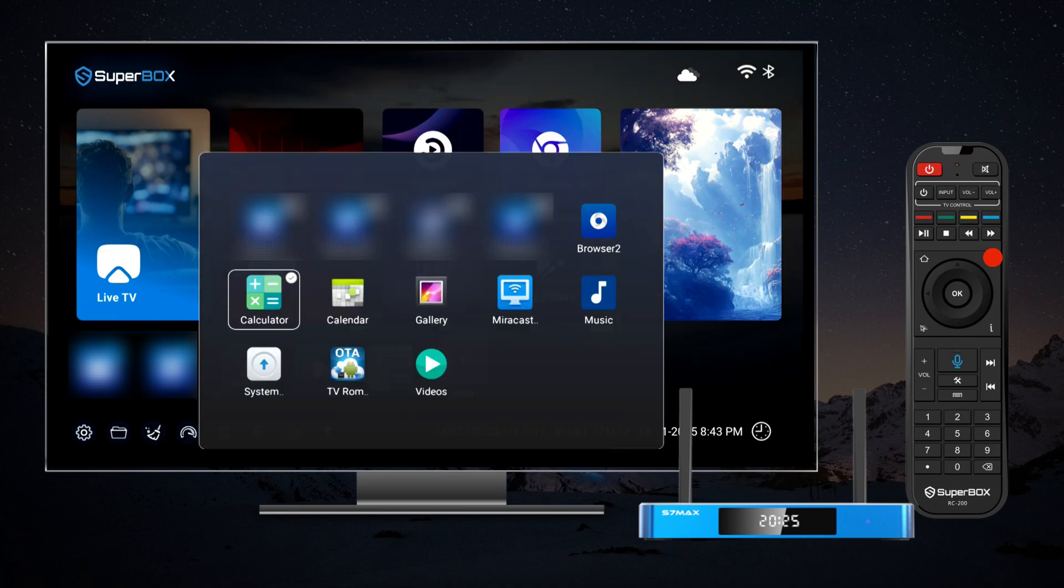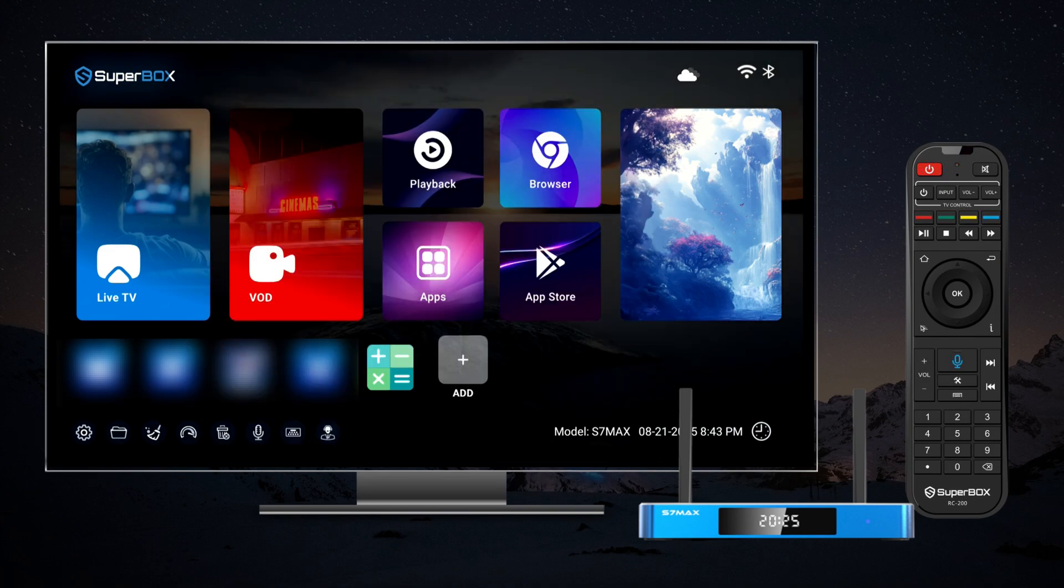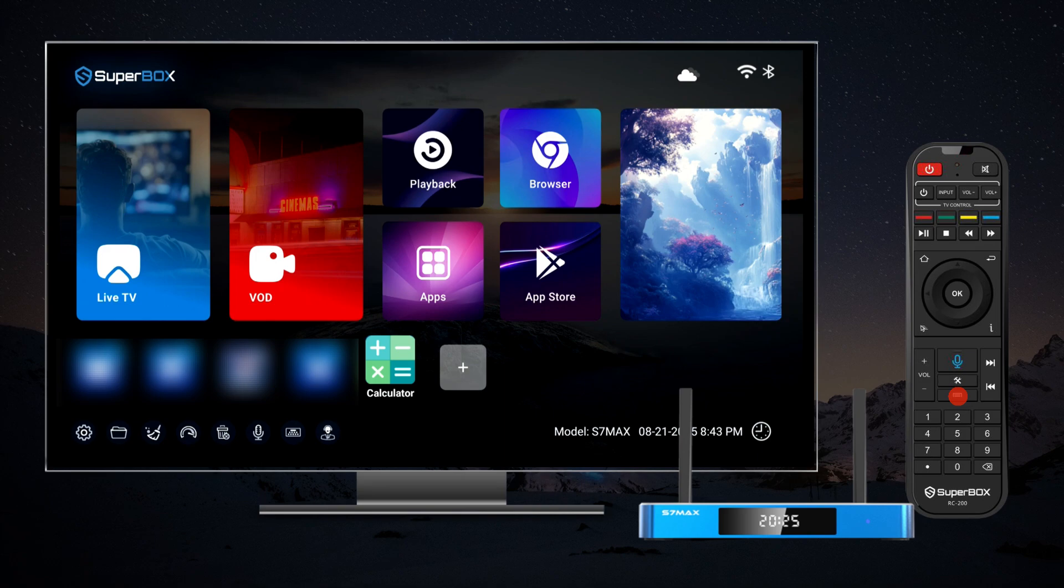To remove an app, simply press the menu key on your remote control, located in the lower right corner.